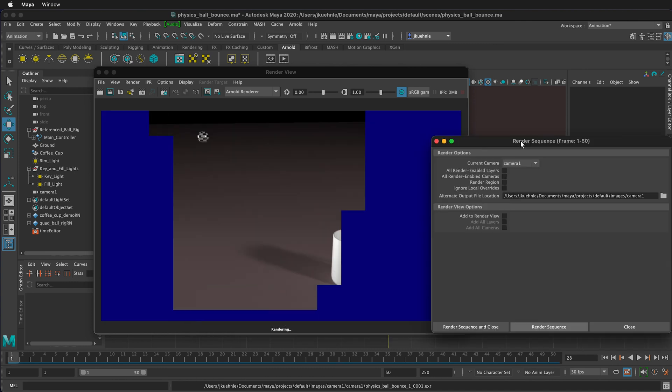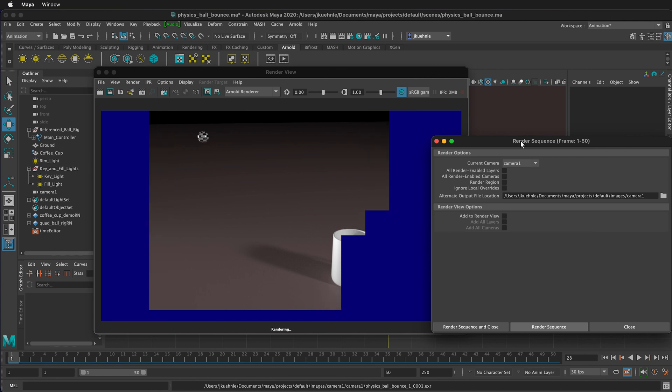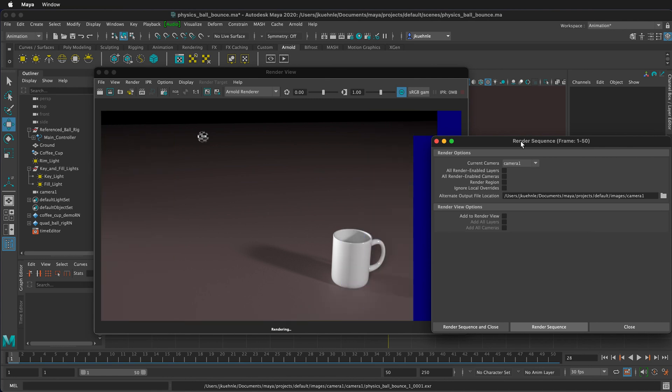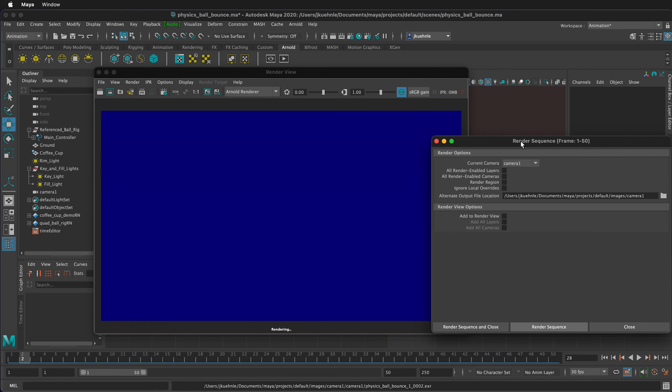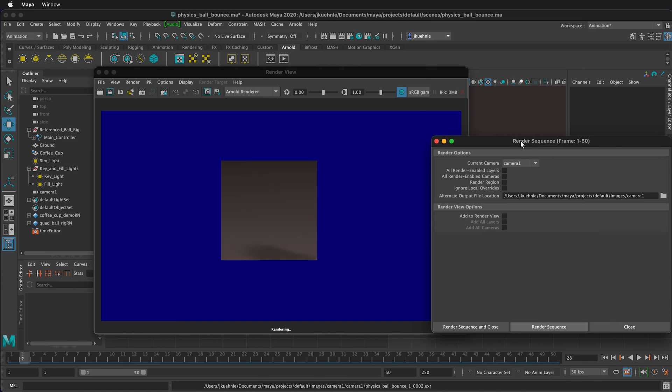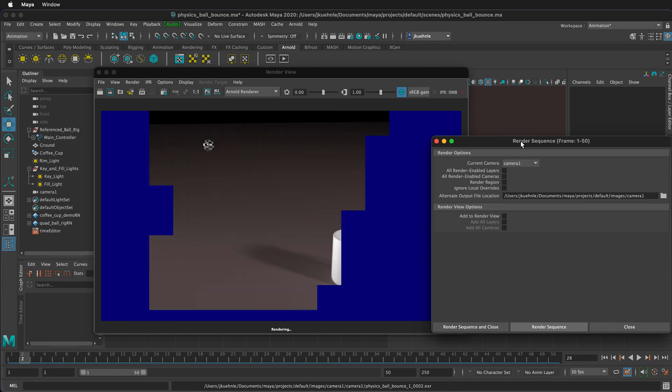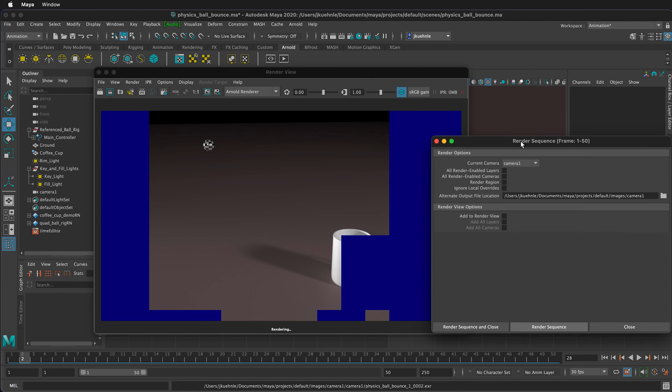So now it will go through and render every frame of the animation. It will save these as numbered EXR files or the file of your choice in the folder.